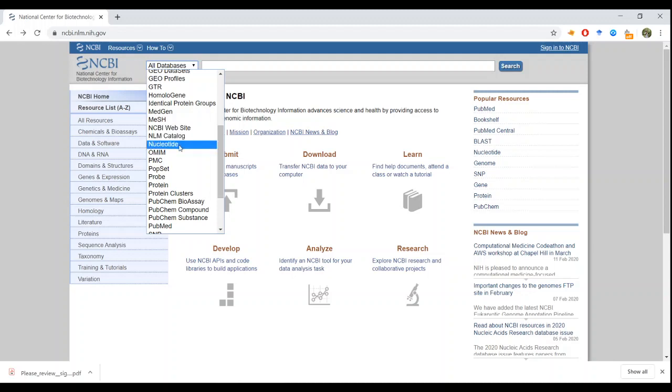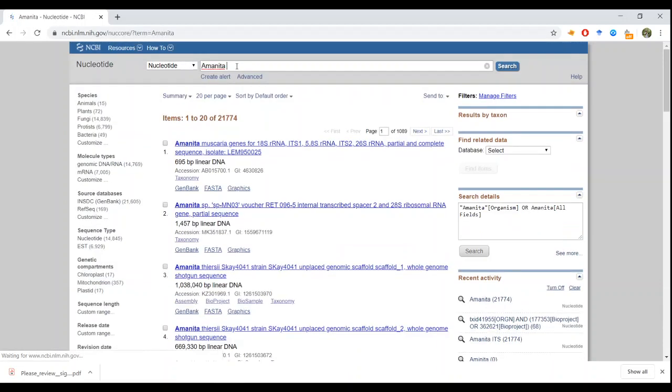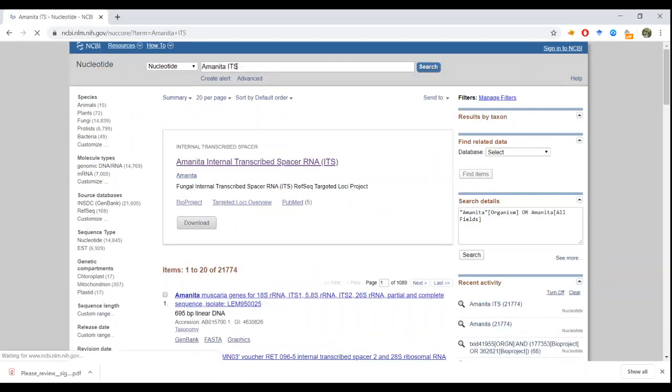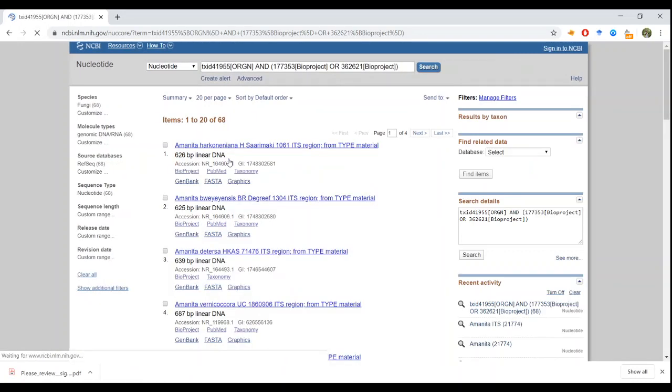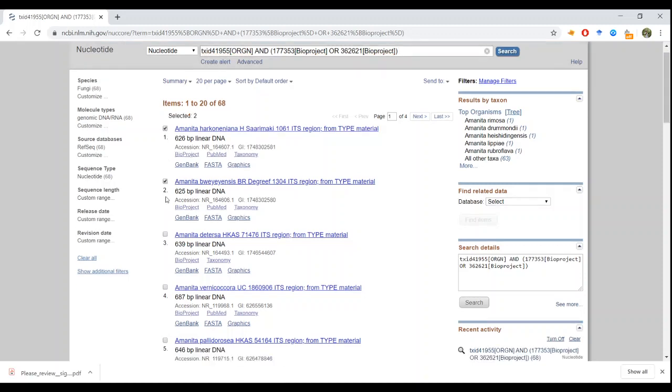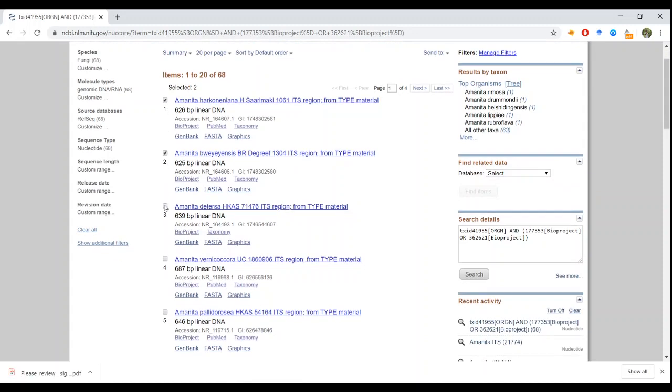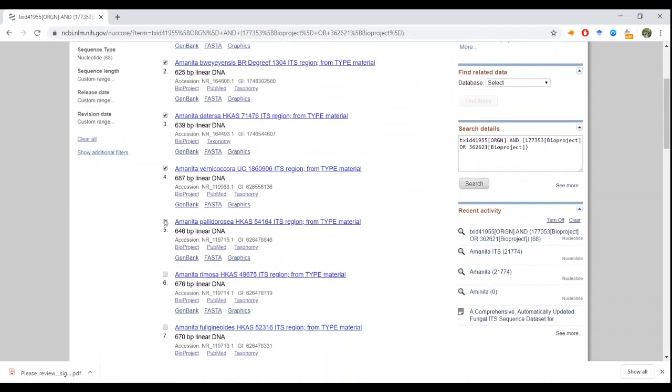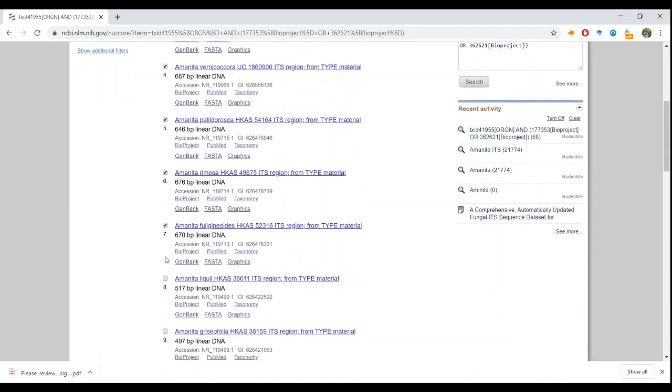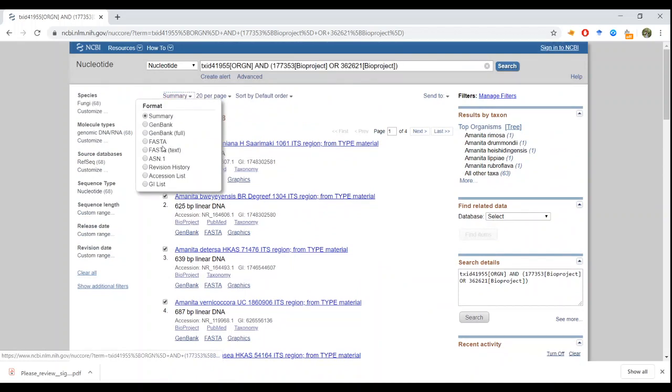The first thing we're going to do is go to nucleotide in the NCBI database, and I'll use Amanita since it's one that I'm familiar with. And actually add ITS. So what you want to do to get the sequences, just tick mark these boxes. Tick mark, tick mark. For this I'll just use 10.